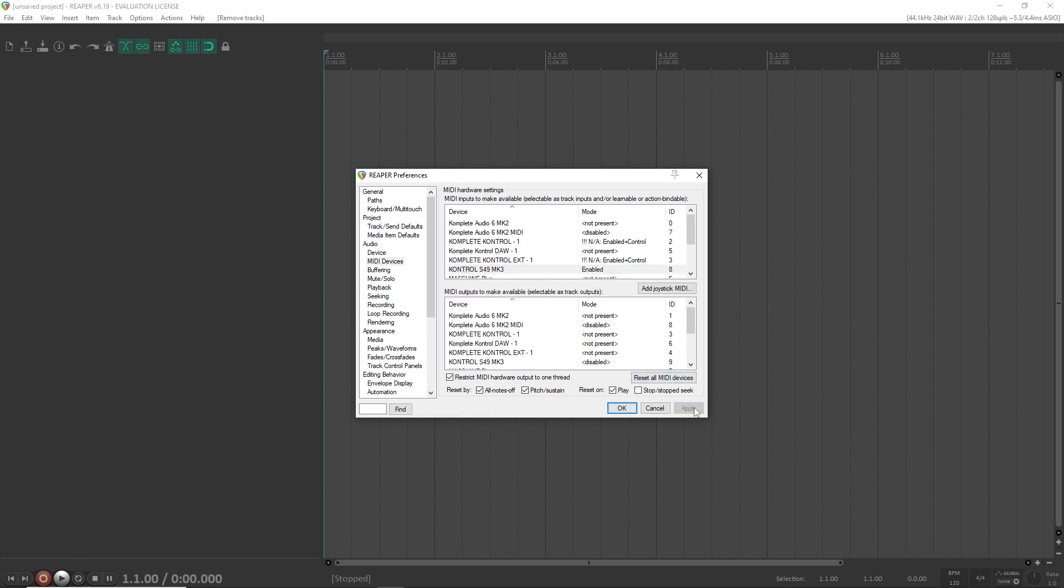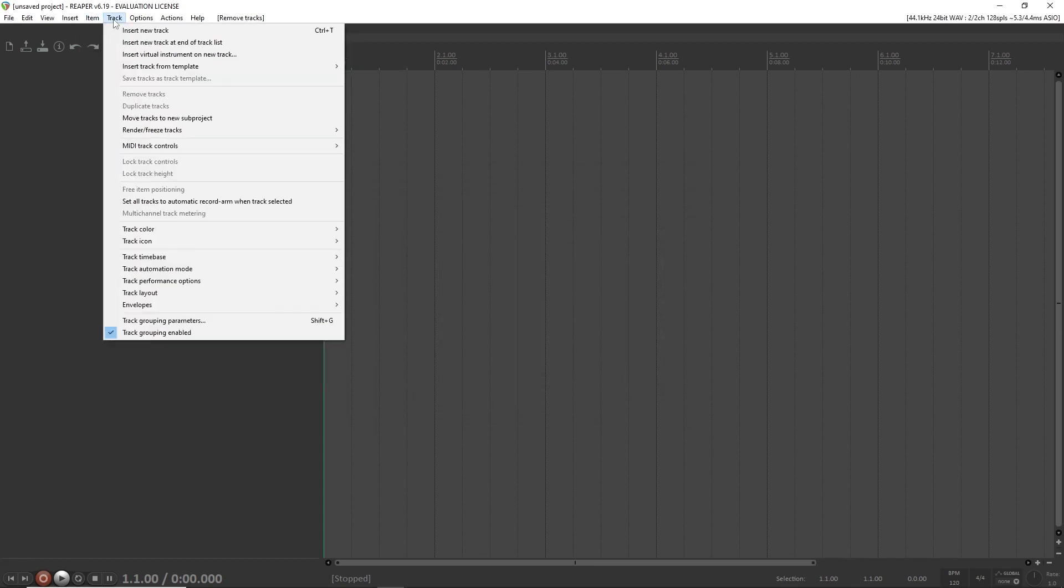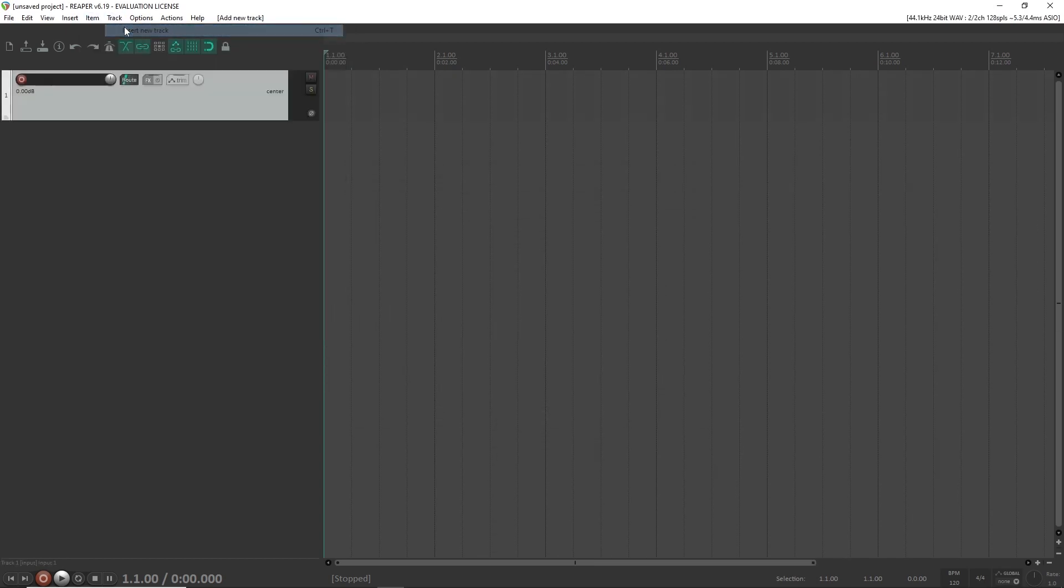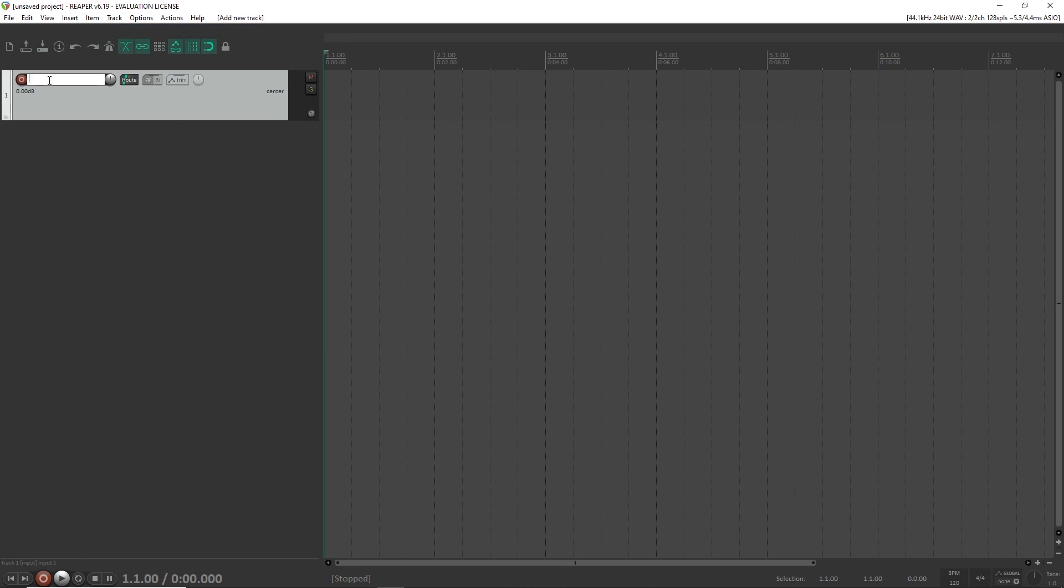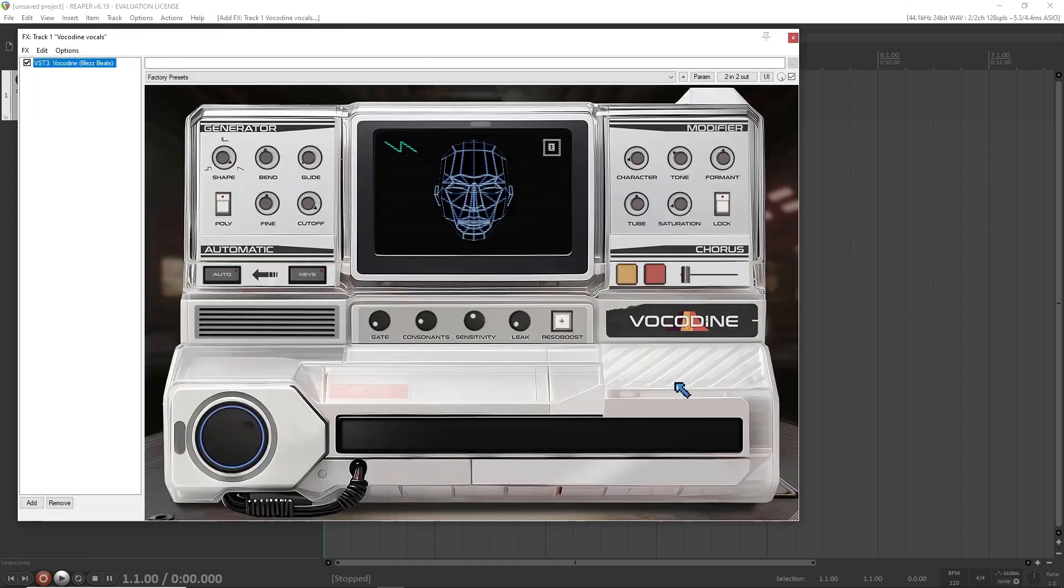All good to go, apply the changes, get out of this menu and first of all we're gonna make an audio track. We're gonna apply Vocadine as an insert effect on this track. Add it, you can search for it. I'm gonna go with the VST3 version and click add.